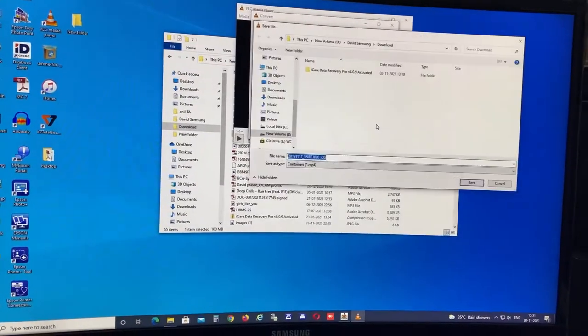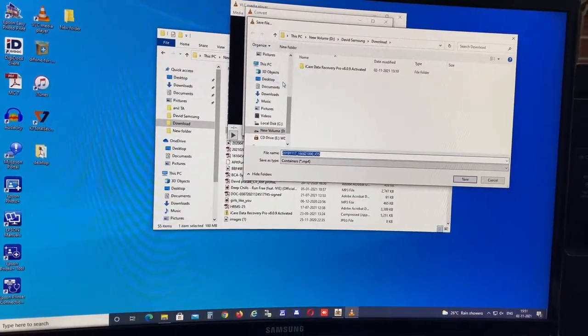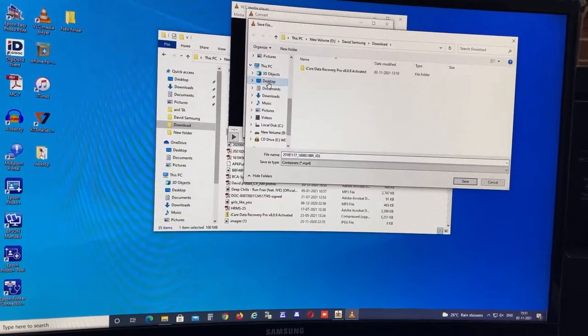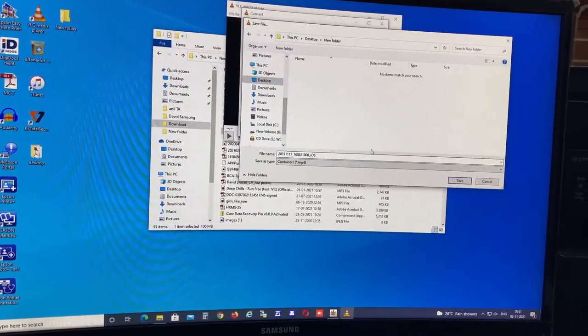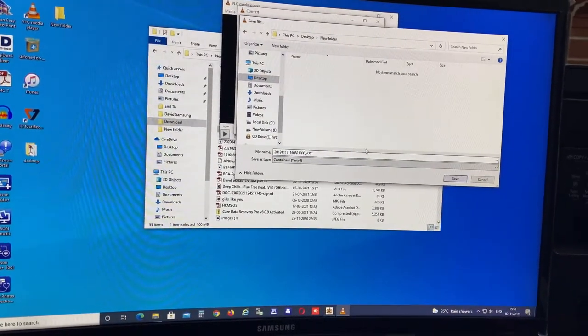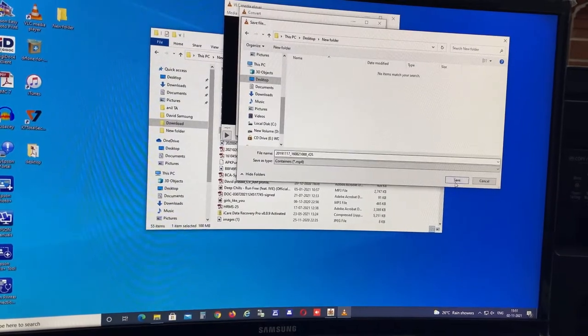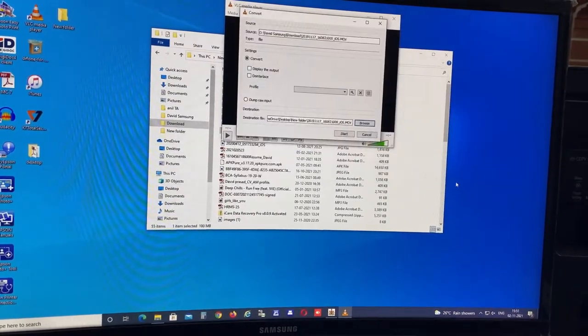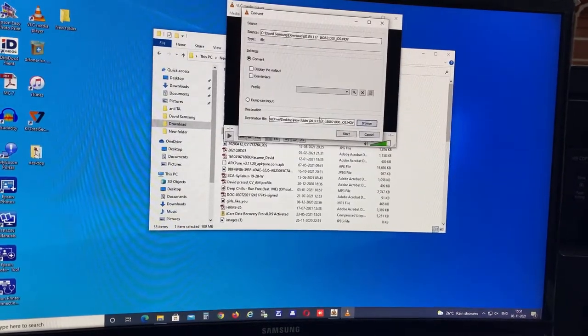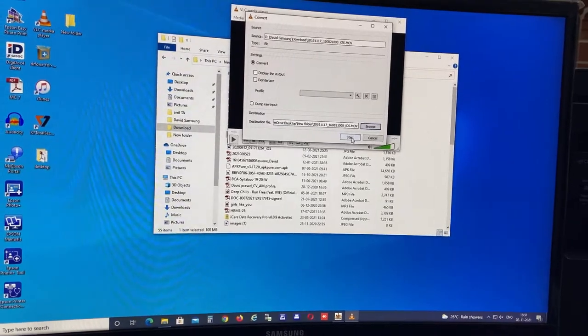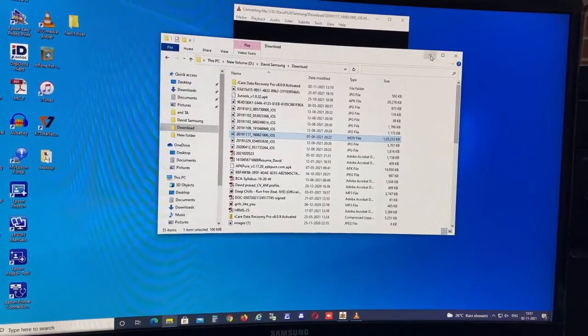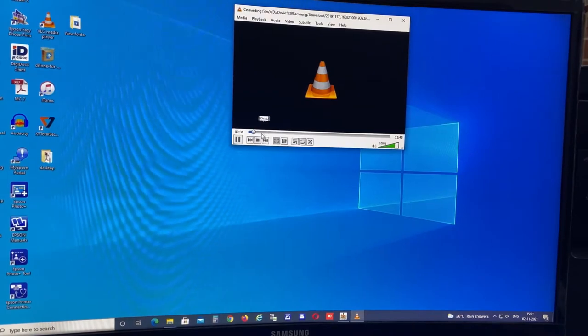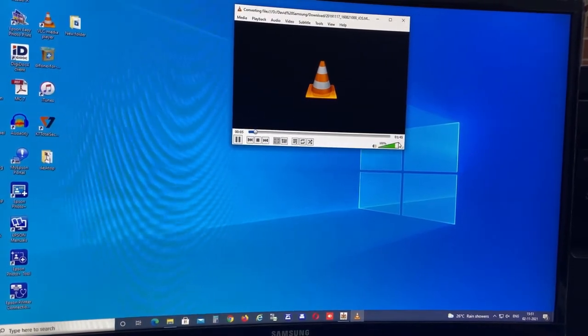So I have selected desktop. I created a new folder, so it's a blank folder I created. And after that, save this location and click next option. After giving next option it will convert automatically.